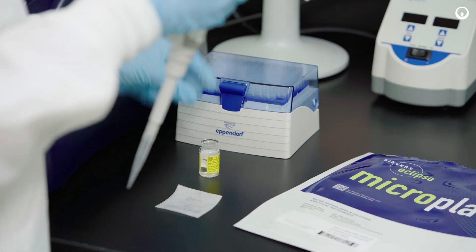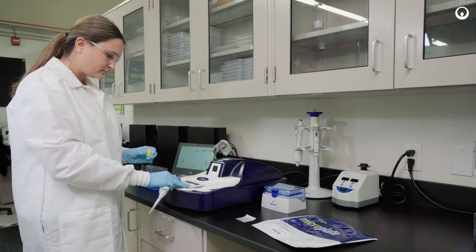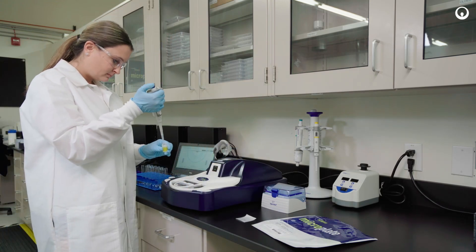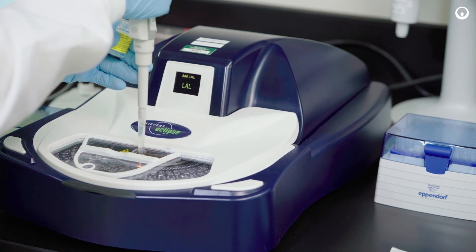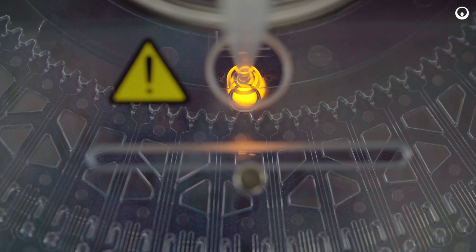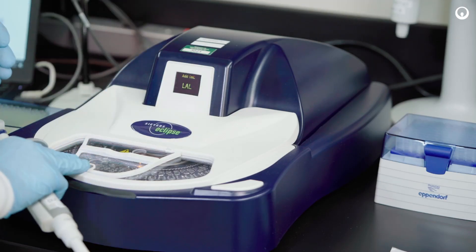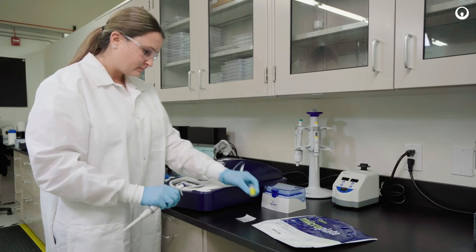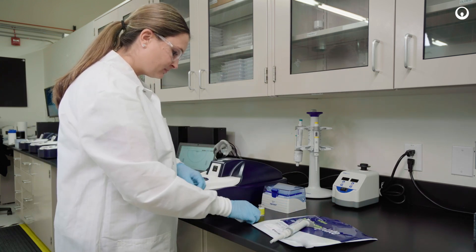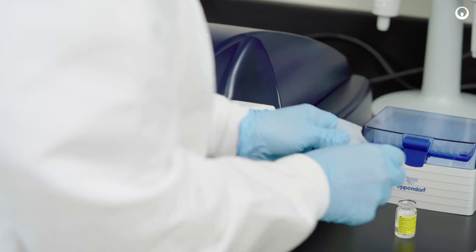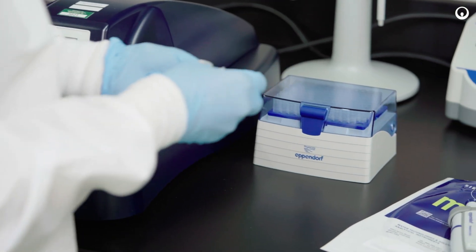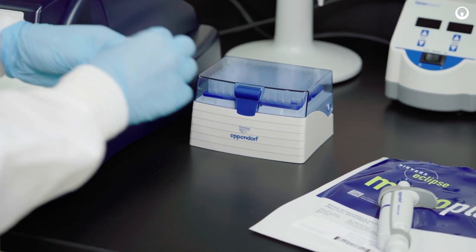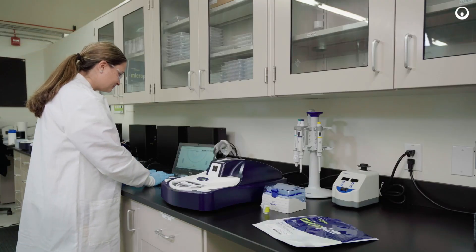The only thing left to do is pipette one milliliter of LAL reagent into the center of the plate, closing the port door, and clicking start analysis.